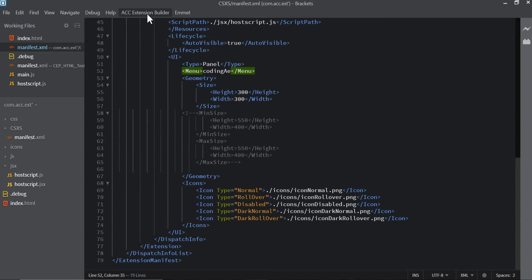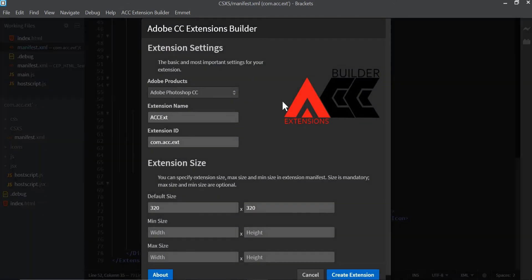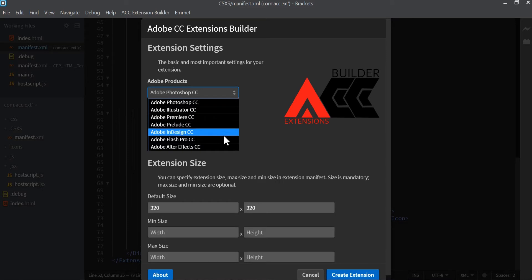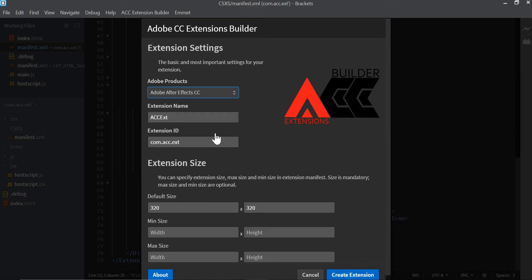It's going to reload and once you reload it you're going to get an extra menu up here that says ACC Extension Builder. You're going to go to new CC extension. For this first option over here that says Adobe products, since we're working with After Effects, we're going to click in here and we're going to click in After Effects.